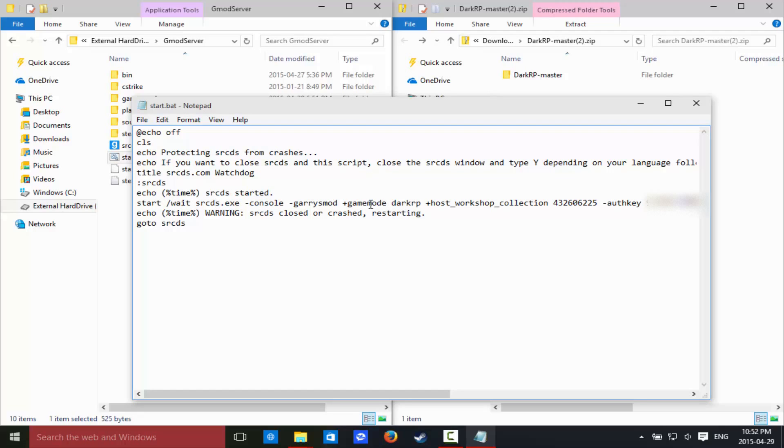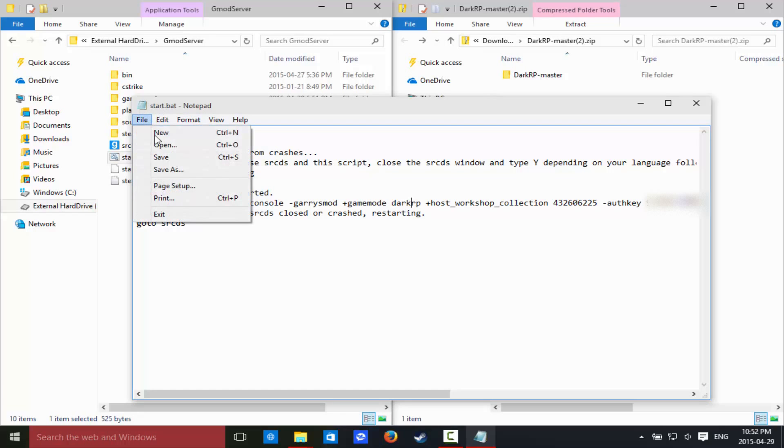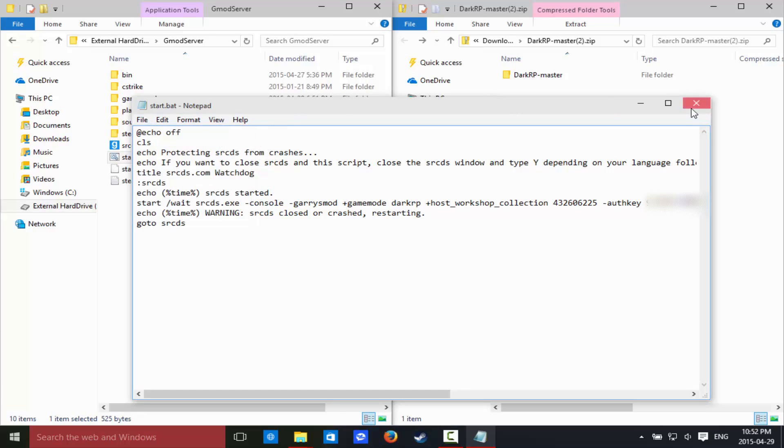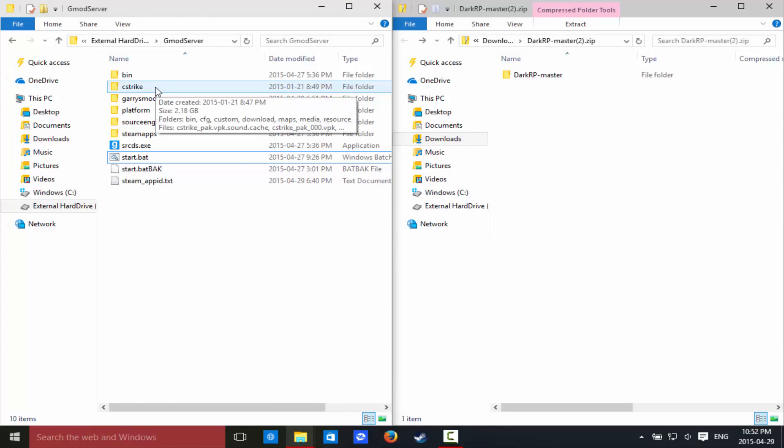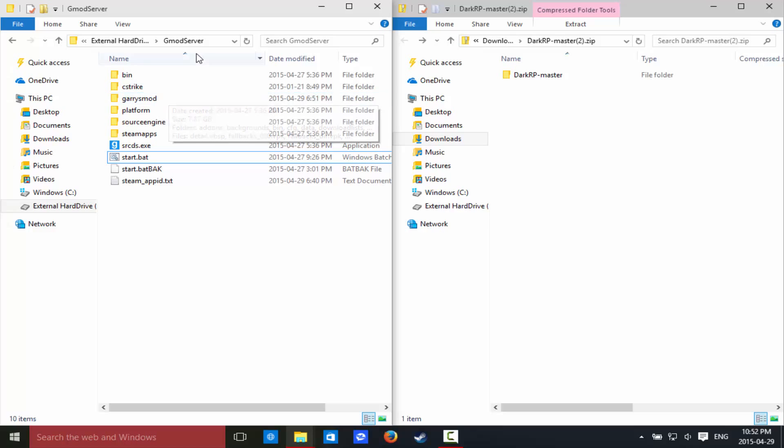So after we've done that, so we have it, game mode, dark rp, we're just going to go file, save, we're going to hit control S. I don't want to save this though, because this is for something else. So, you guys have saved that, I hope so, at least.